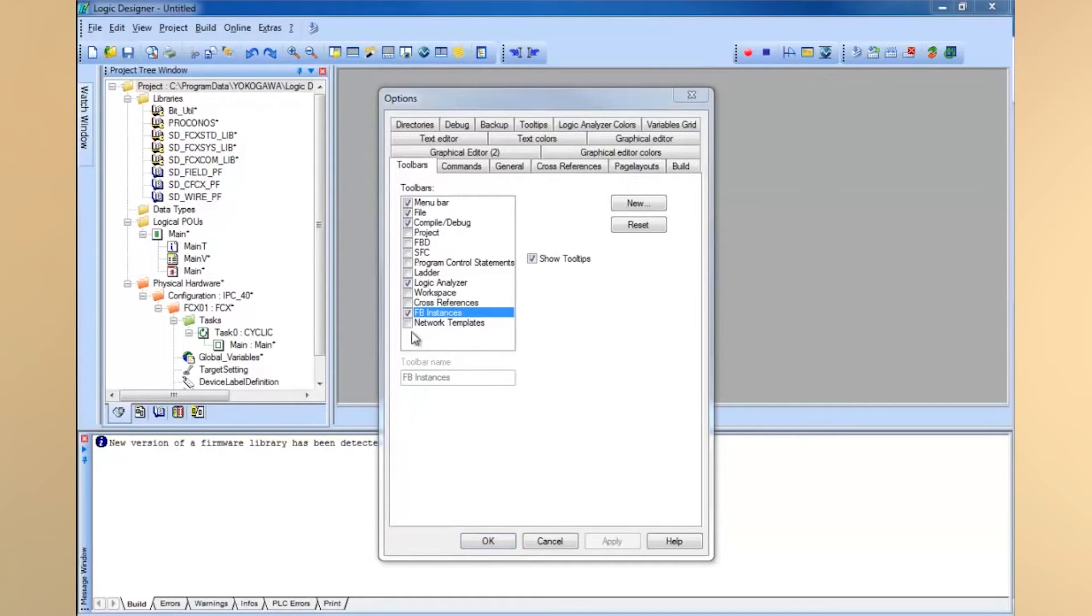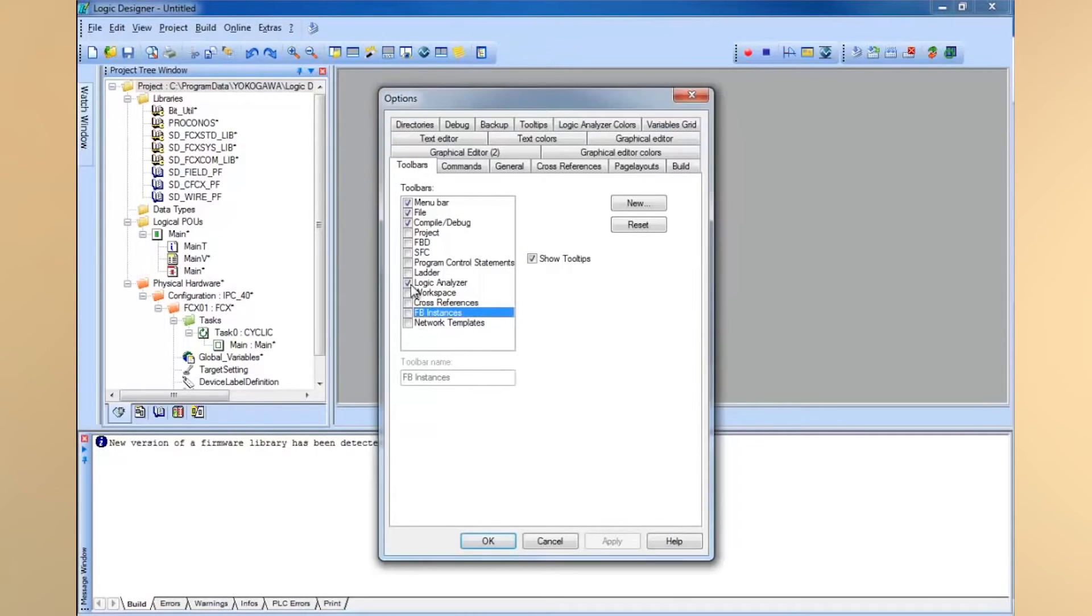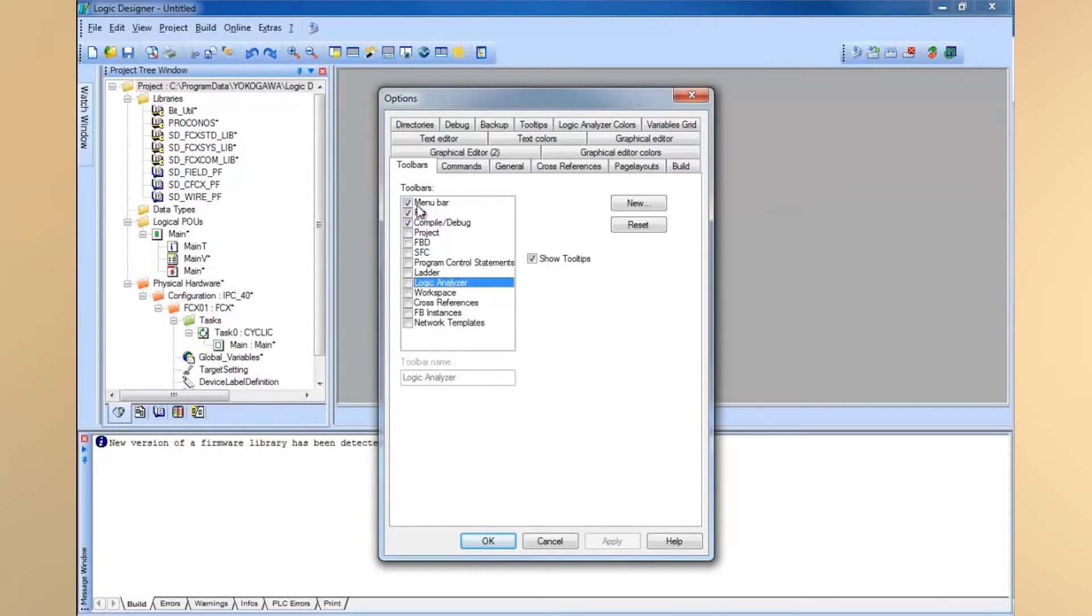For this example though, we'll probably just want to use the file and the compile debug, so I'll uncheck all the others. Once you figure out the flavor you like, you can keep those toolbars checked and use them for every project that you create.